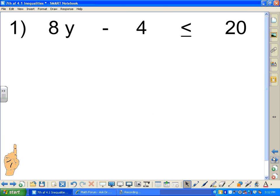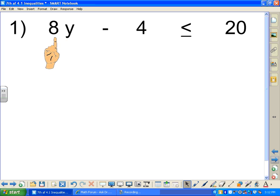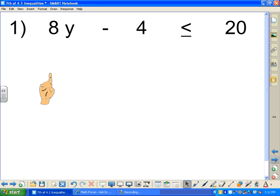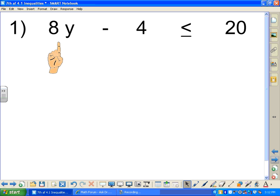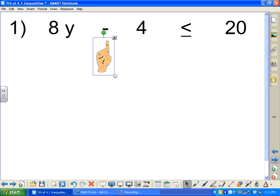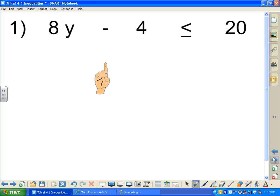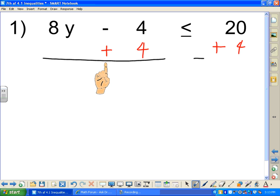Let's move on to the first problem: 8y minus 4 is less than or equal to 20. We're multiplying 8 times an unknown variable y, subtracted by 4. Applying the rules of equations and working backwards, we take care of the subtraction first. The inverse of subtracting is adding, so we add 4 to both sides. That gives us 8y is less than or equal to 24.